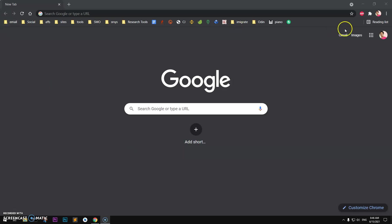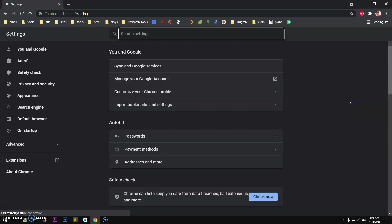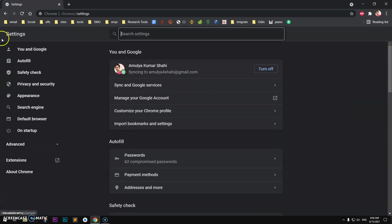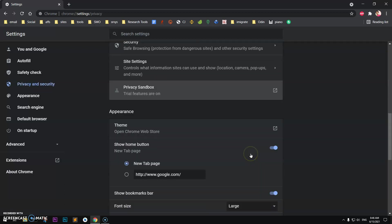Go ahead and launch your Google Chrome browser and go to these three dots on the right top and then go to settings.